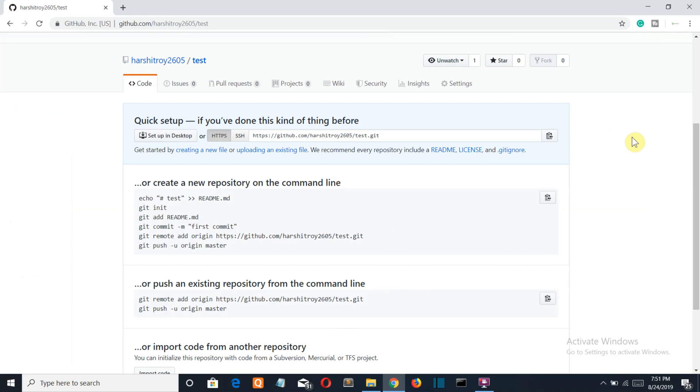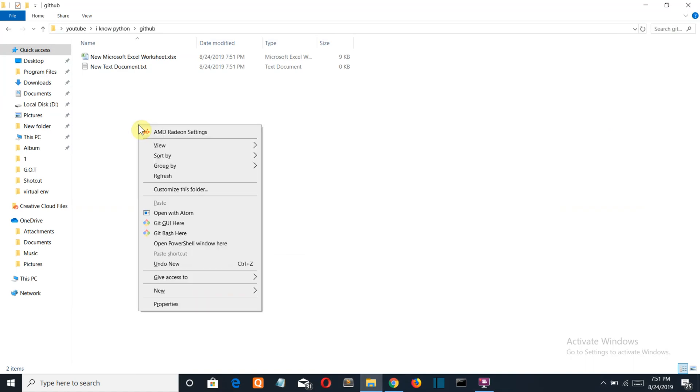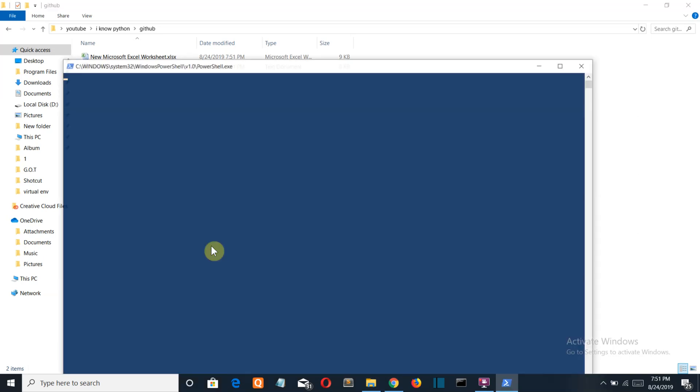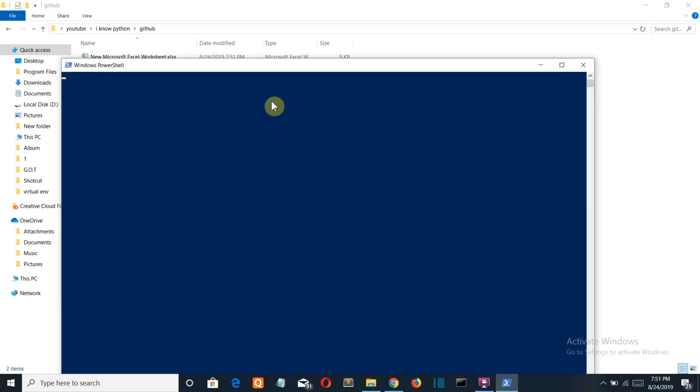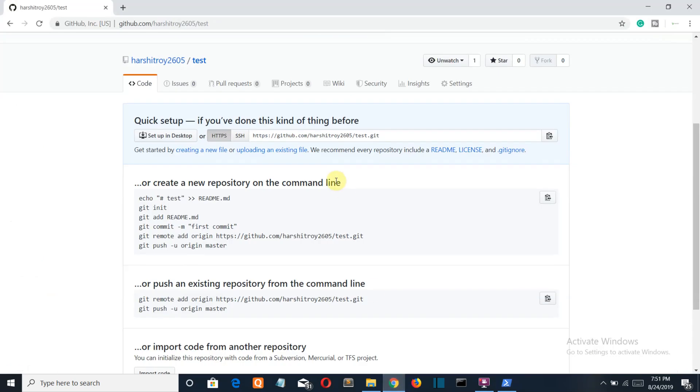Then go to the folder in which your files are present that you want to upload into this repository. Then shift right click, open PowerShell window here. Then you have to just copy paste these codes.